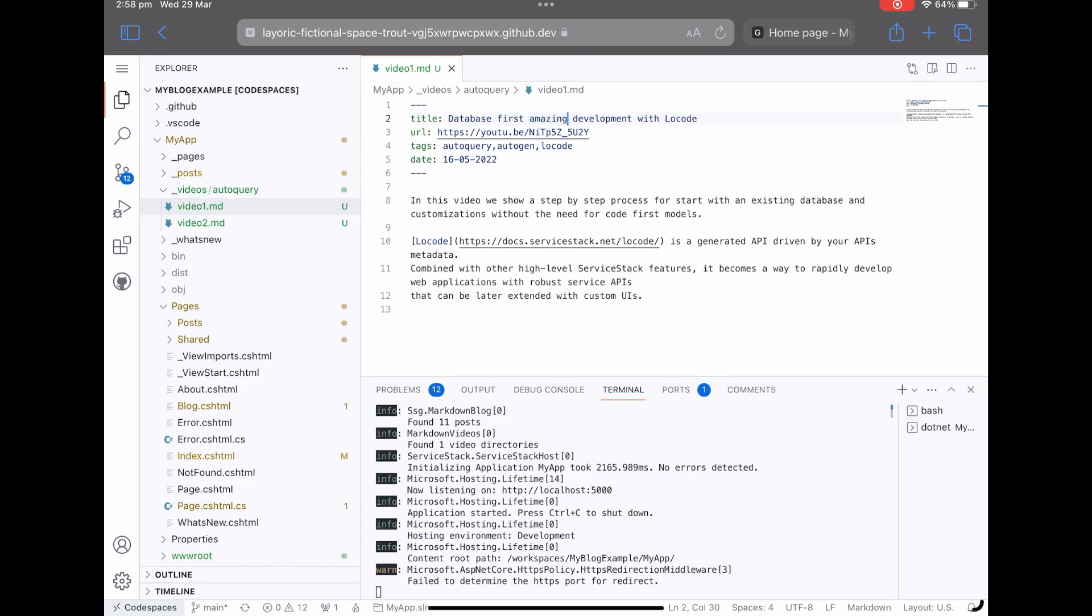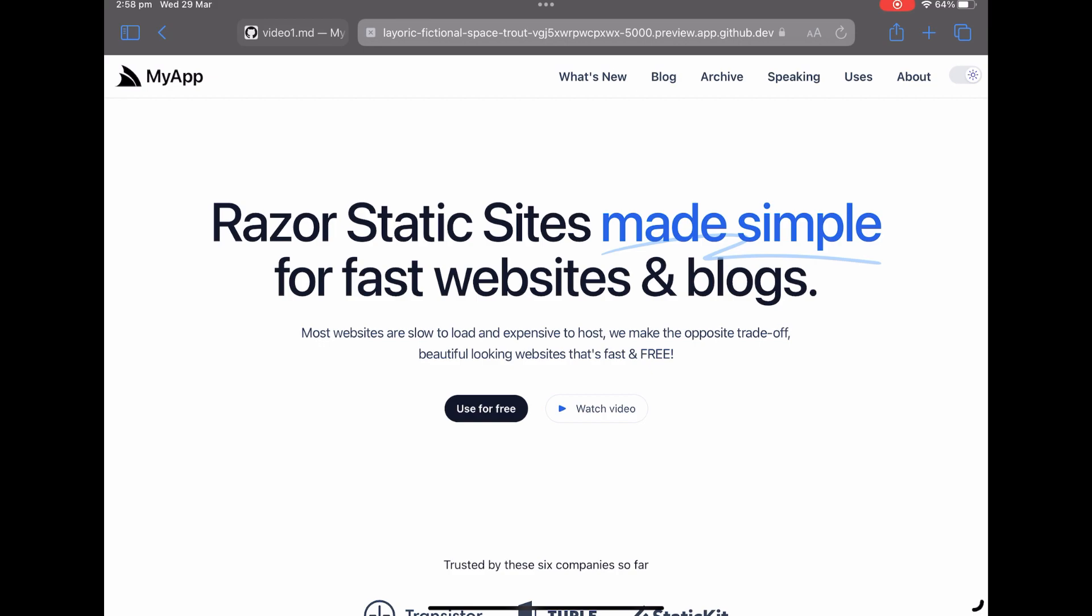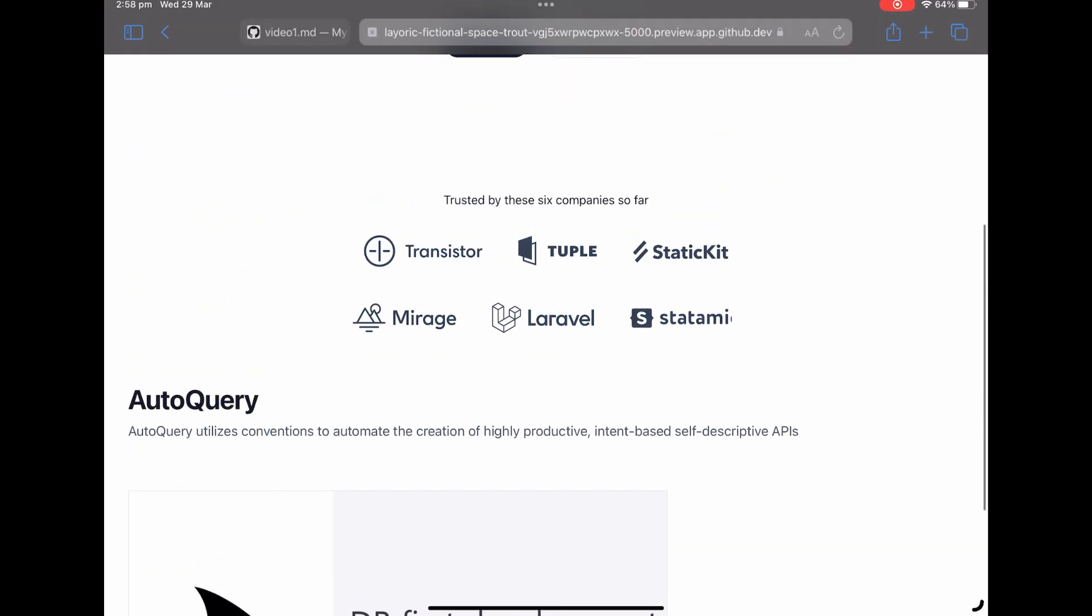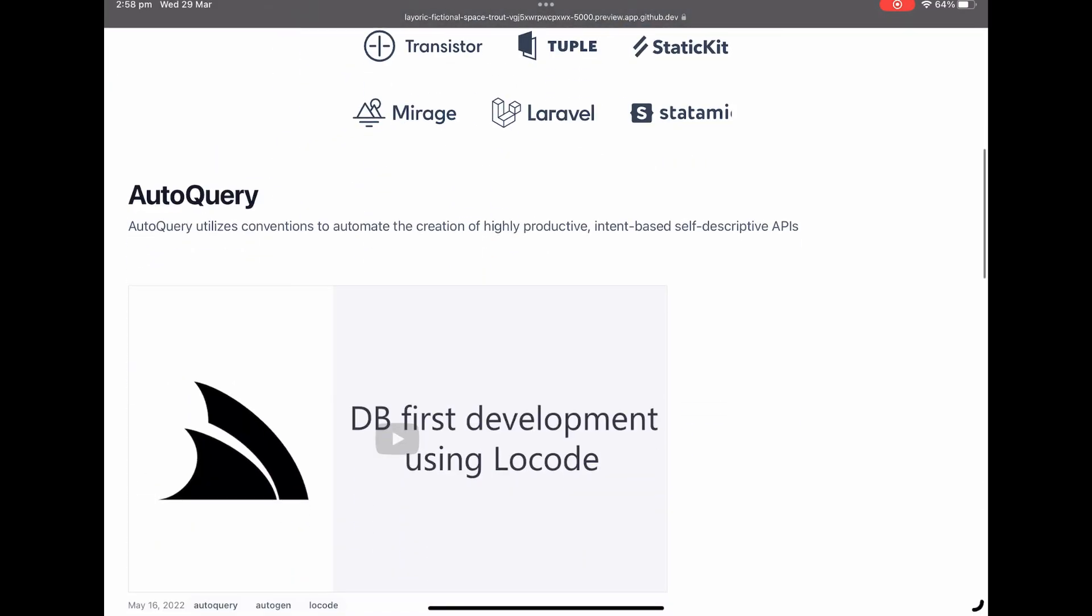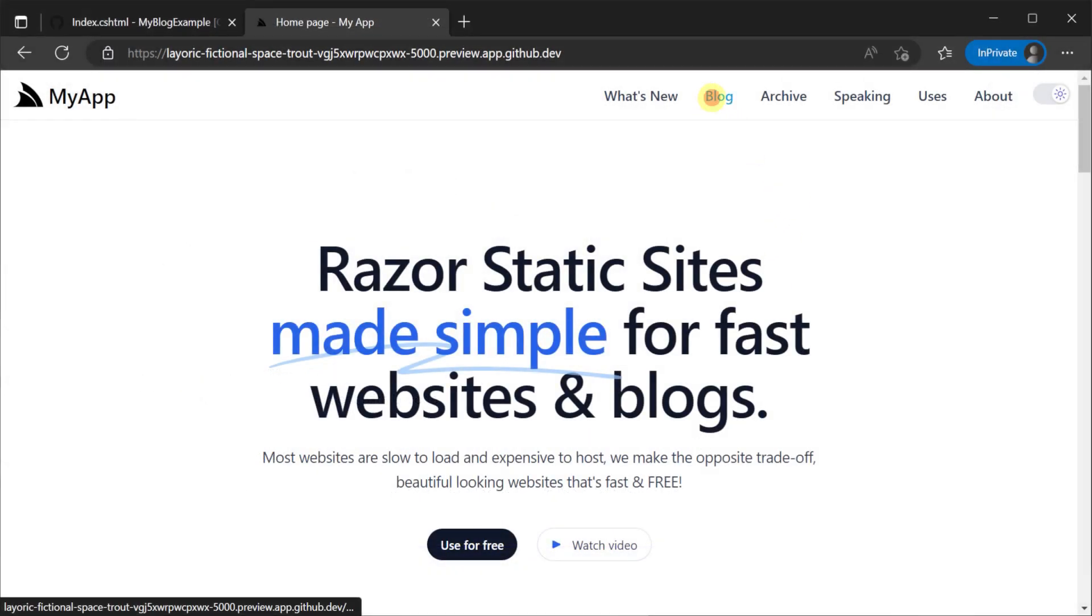There are also quality of life features for our blog post functionality like drafts and future dates if you want more control over publishing.